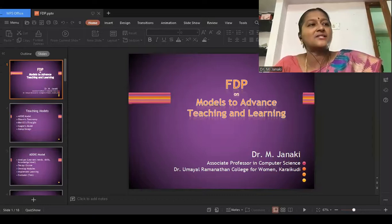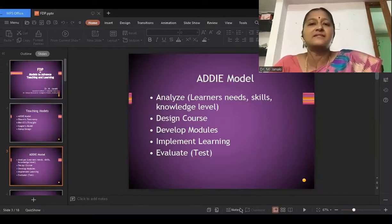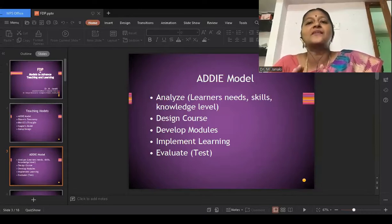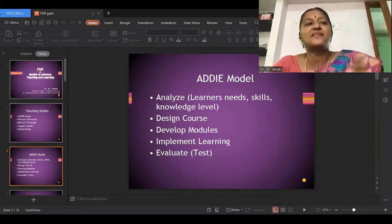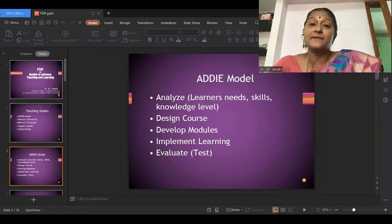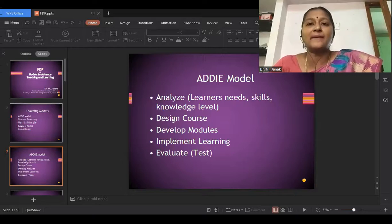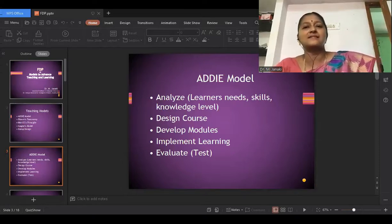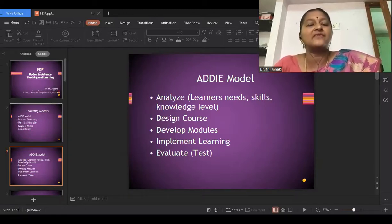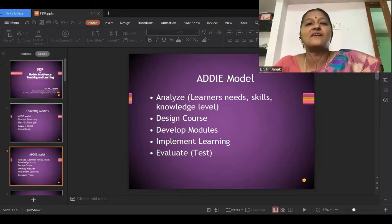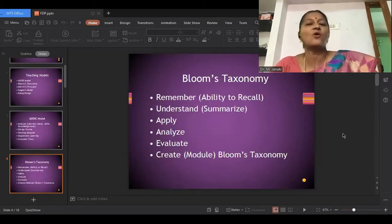For an autonomous college, you analyze, design a course, develop modules, and implement learning yourself. But for affiliated colleges, the university has already done the first three steps, and we come in at the fourth step — implementing the learning. We take the syllabus, complete the five units using several pedagogies, and then the last step is evaluating — testing whether the knowledge has entered the student. Autonomous colleges correct their own papers, but affiliated colleges send that back to the university. So this ADDIE model is more suitable for universities than affiliated colleges.